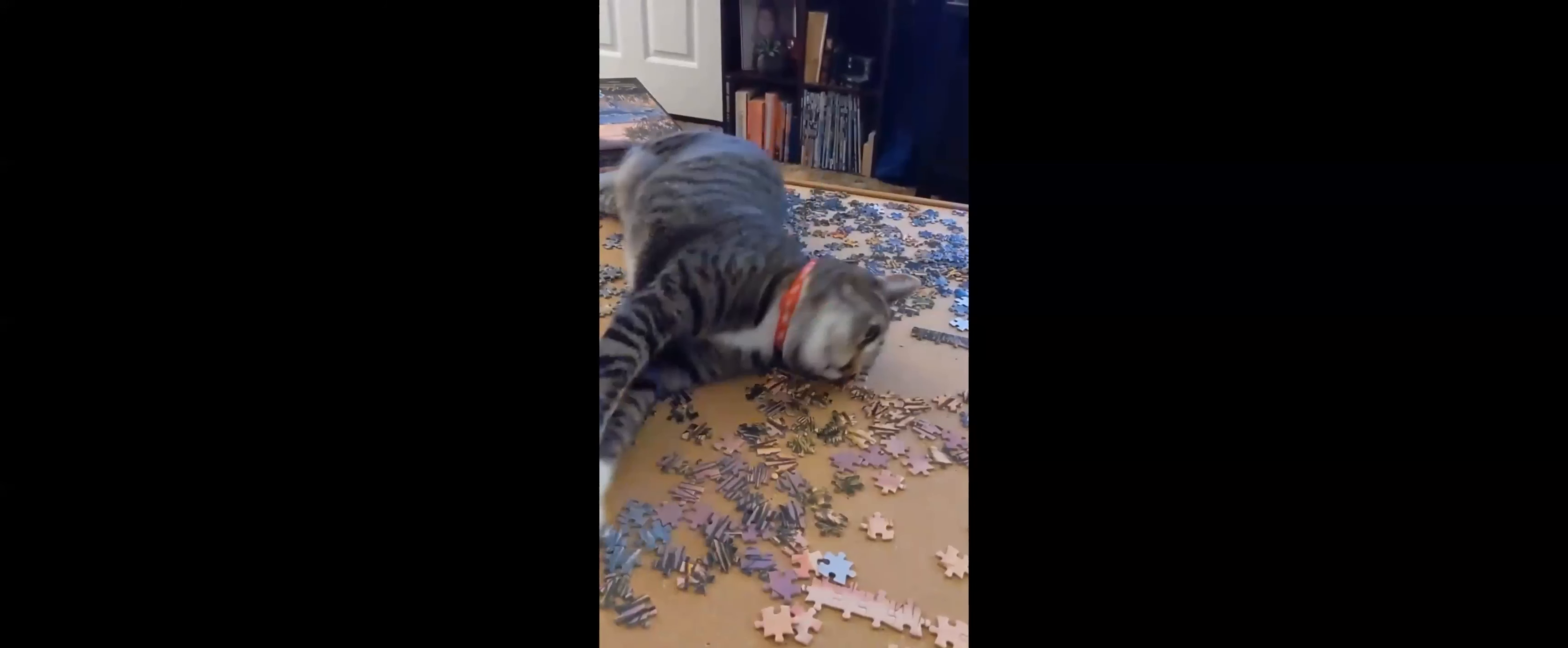He really loves eating toilet paper. He also really loves ruining puzzles. That's his other favorite job. But for the most part, he's pretty damn cute. Oh, he's so cute. He's such a good bear. He's so mad there.